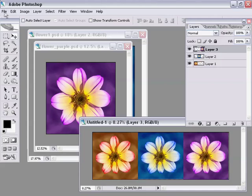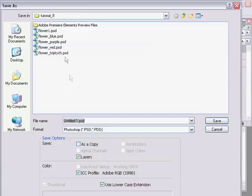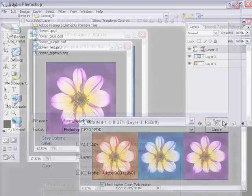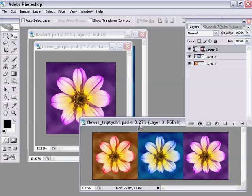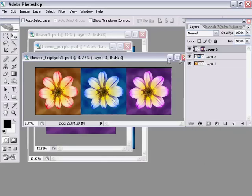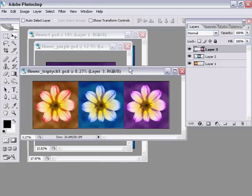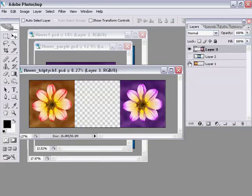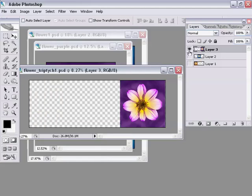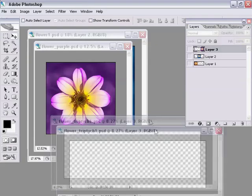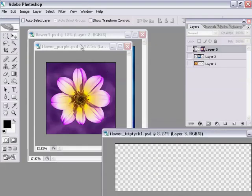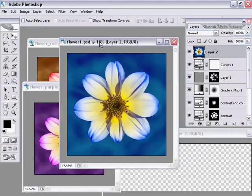If I was to save that, save as flower triptych. There's one other thing I wanted to show you. As you can see, this image that we've just created, the triptych, has got three layers, and each layer is just a bitmap layer. If I wanted to have this represent the contents of the other three files and have it actually linked to those other three files, I can do that.